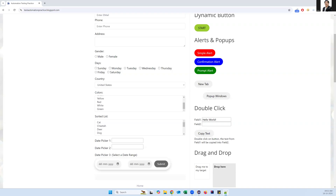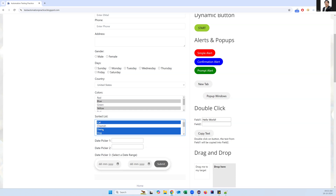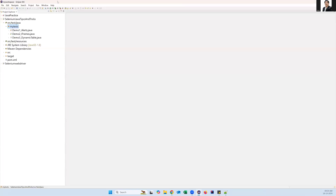Hey everyone, welcome. In today's video I'm going to show you how to verify whether elements in a sorted list are actually sorted or not. Here I have two different multi-select dropdowns. This one is a sorted list with all elements in sorted order by default. We want to verify both - which one is sorted and which one is not sorted.